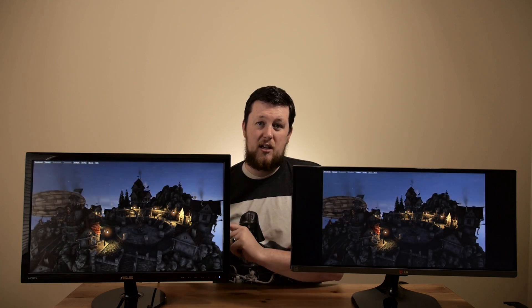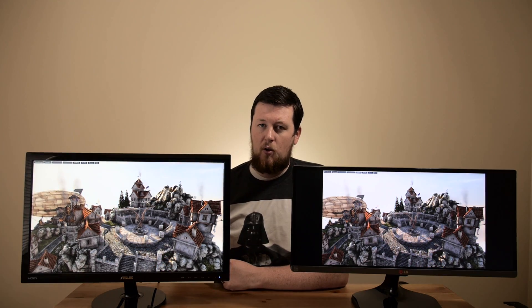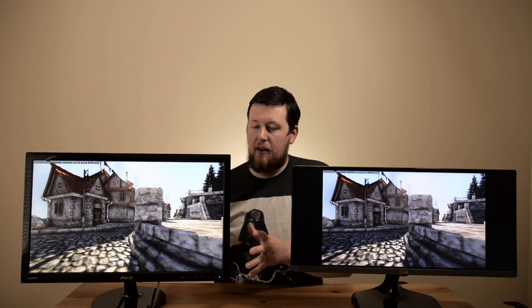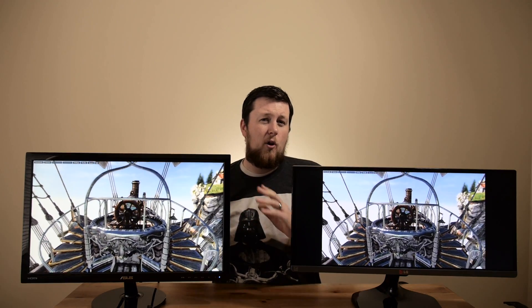The TN panel we're going to be looking at today is the VS247 from ASUS. This is an older TN panel from about three or four years ago — still functions really well and still holds a lot of the merits of TN panels today. The IPS panel we're going to be looking at is the LG25UM64. This is an ultra-wide monitor, but it is an IPS monitor and it does have very good picture quality.